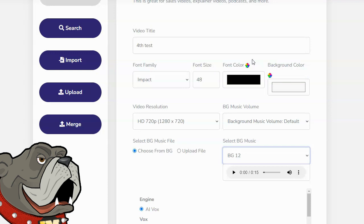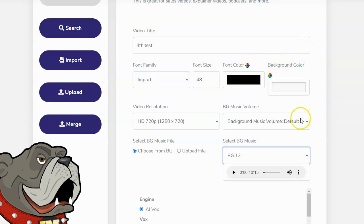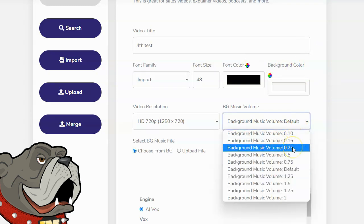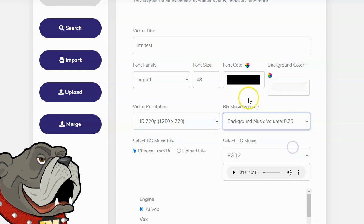Next, you want to select the background music volume. Remember what I said. These kind of videos are text on screen and then a voice reading the text. If you have background music, you don't want it too loud because then it will interfere with the reading of the text. You want it to be in the background. You want it to be there, but not too obtrusive. Default is far too loud in my opinion, so I'm going to change this to 0.25, which means the volume is only going to be at 25%. I'm going to select that.